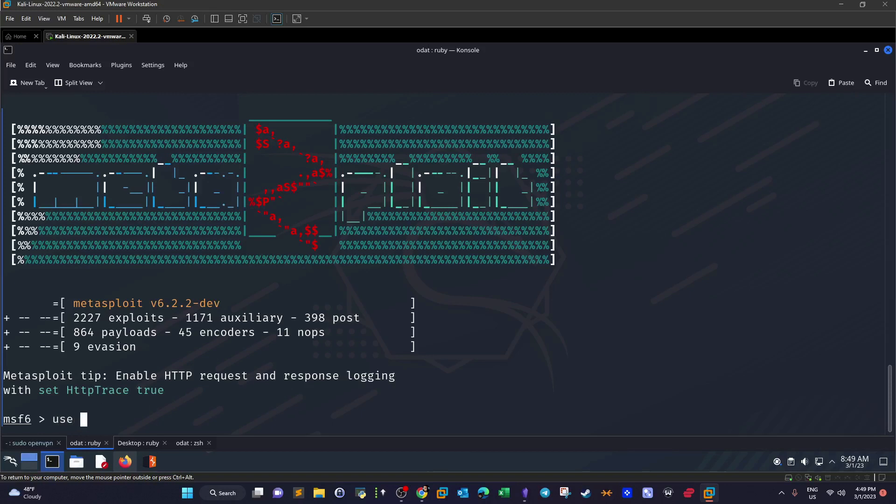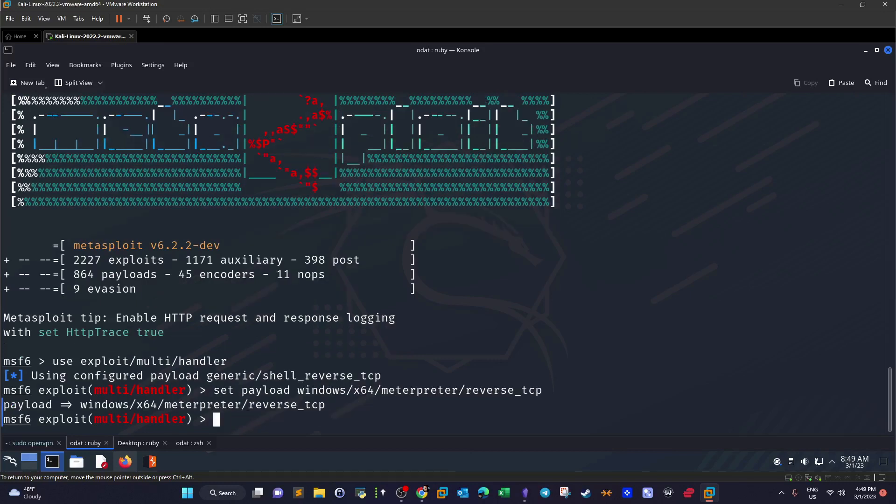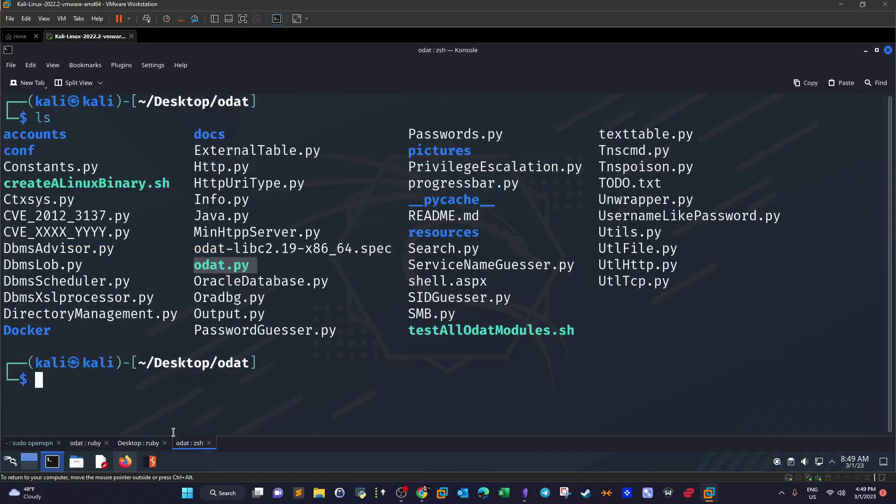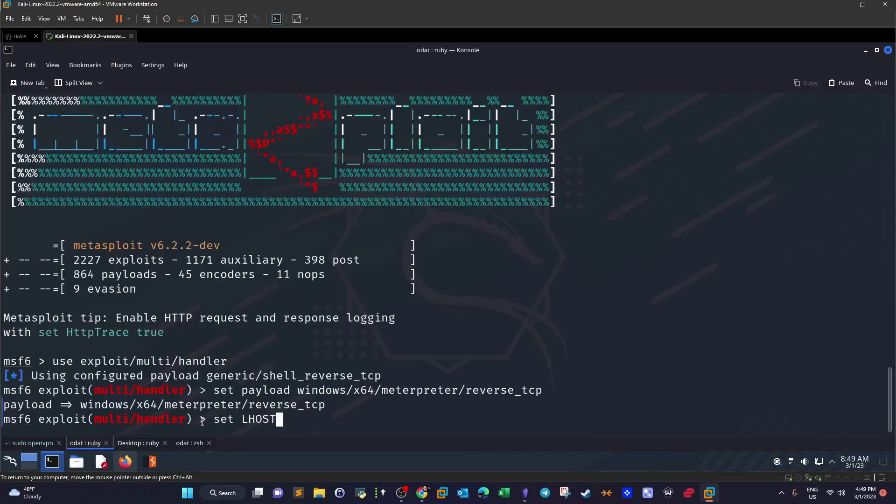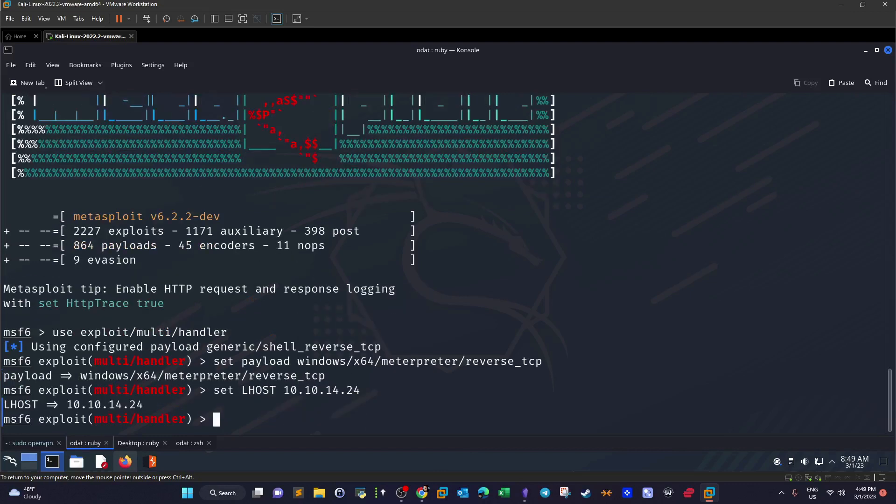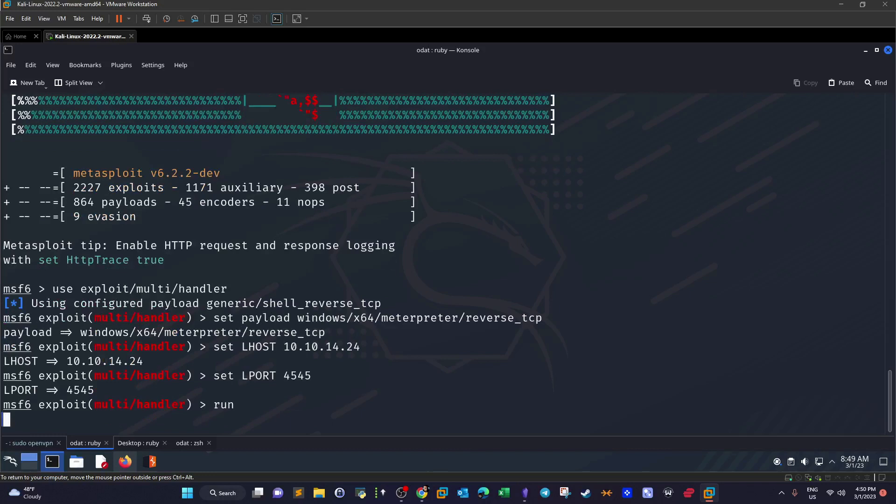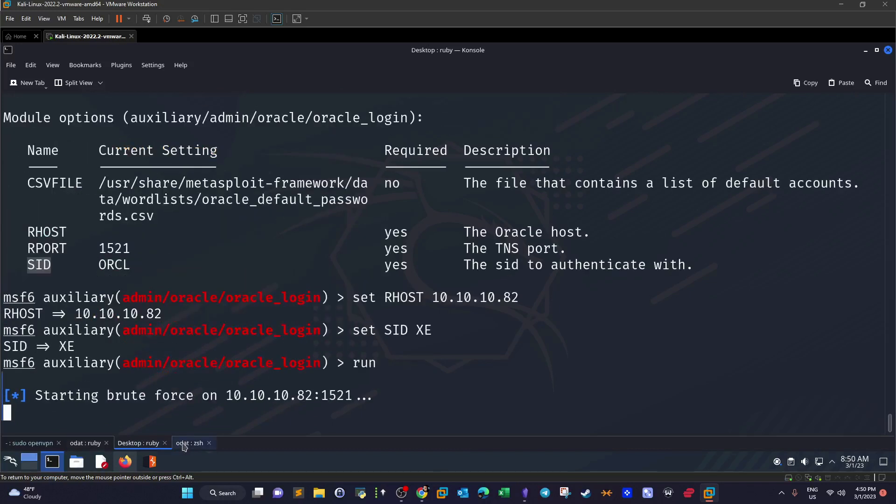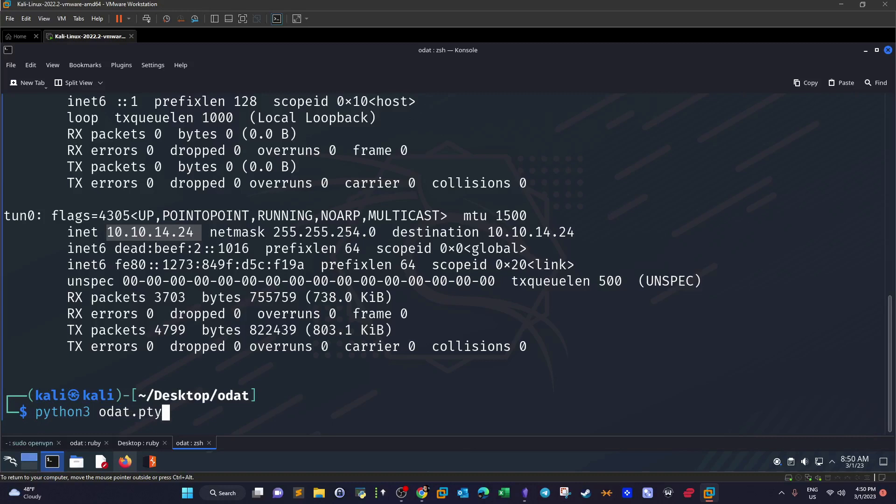Let's go back. We started now Metasploit. Let's use exploit multi handler, set payload windows x64 meterpreter reverse TCP. So I take my IP address, set LHOST and LPORT, and we run this.